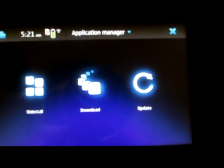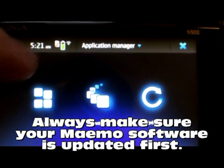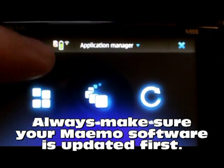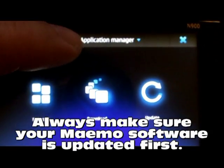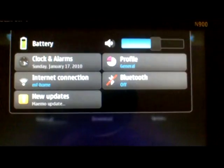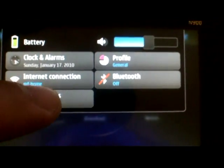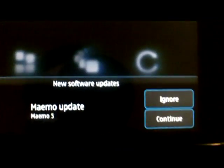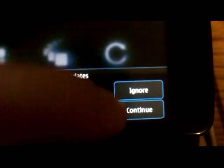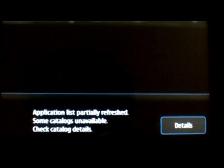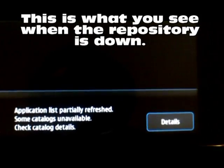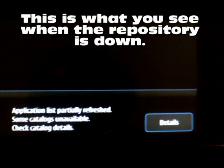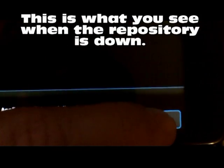First thing I want to do is make sure that my Mimo software is updated. I got some kind of notification up there - let's click that and see what it says. New updates - and we want to install the Mimo software update.